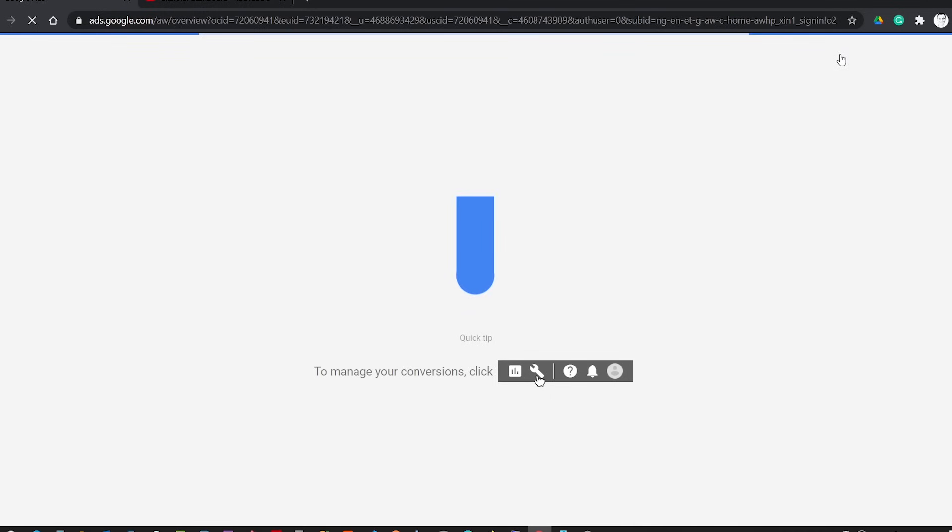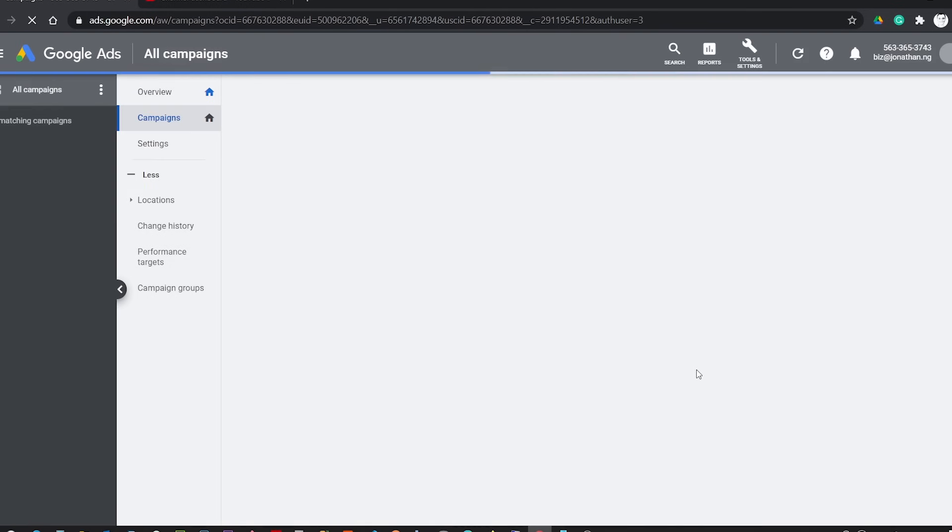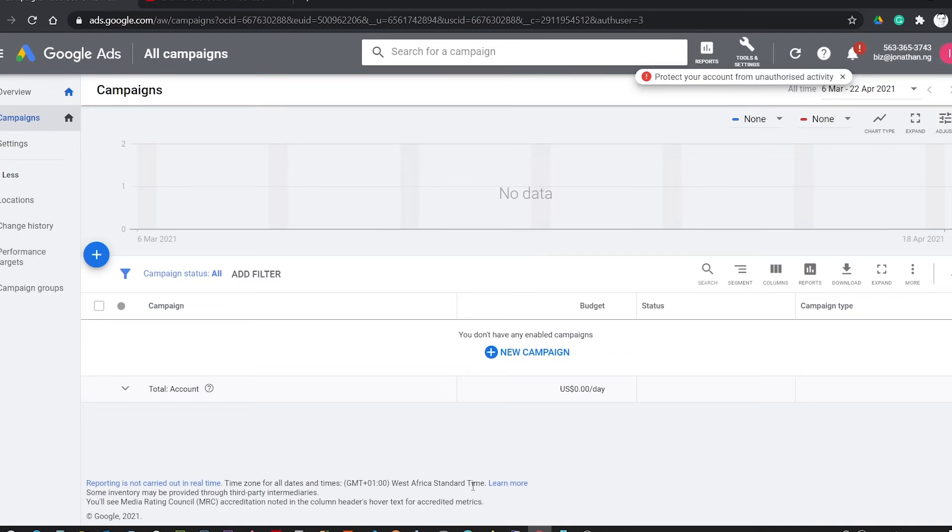To start, login to your Google Ads account by going to ads.google.com. This is an account I created in a previous video. You can check the video's link in the description to know how to create a Google Ads account. So the first thing to do is to link your YouTube channel to your Google Ads account. With this action, Google Ads will have access to your channel's metrics so that it can accurately promote your videos.